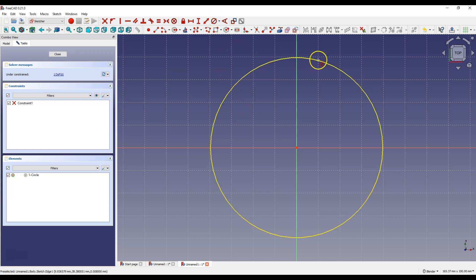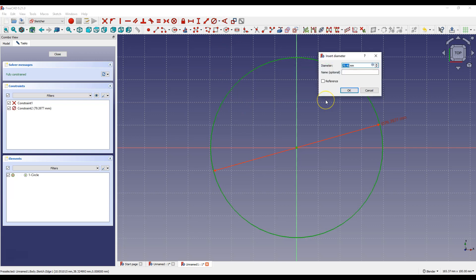Right click to cancel Circle Drawing command and now select Constraint Diameter. Select the circle and specify the diameter of the circle. Enter here 100 mm.